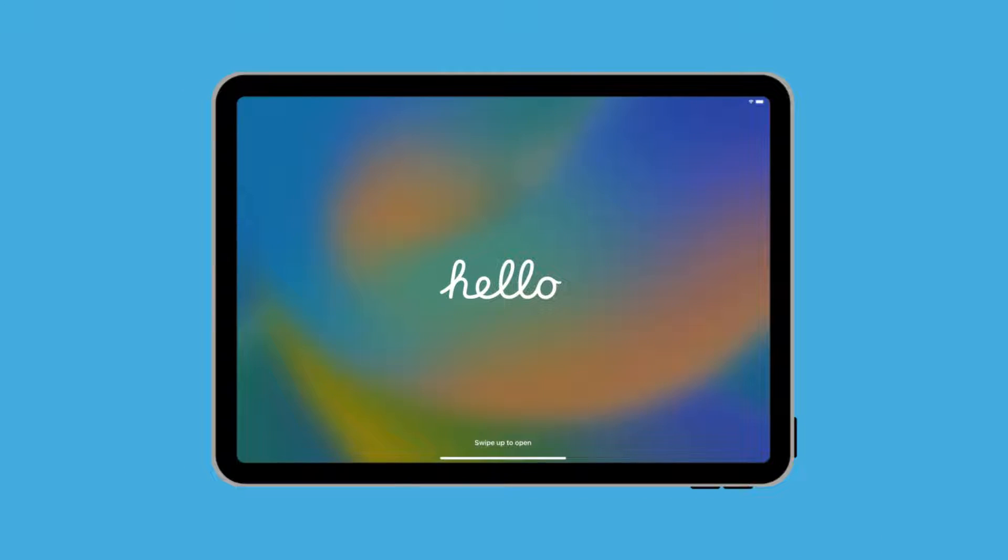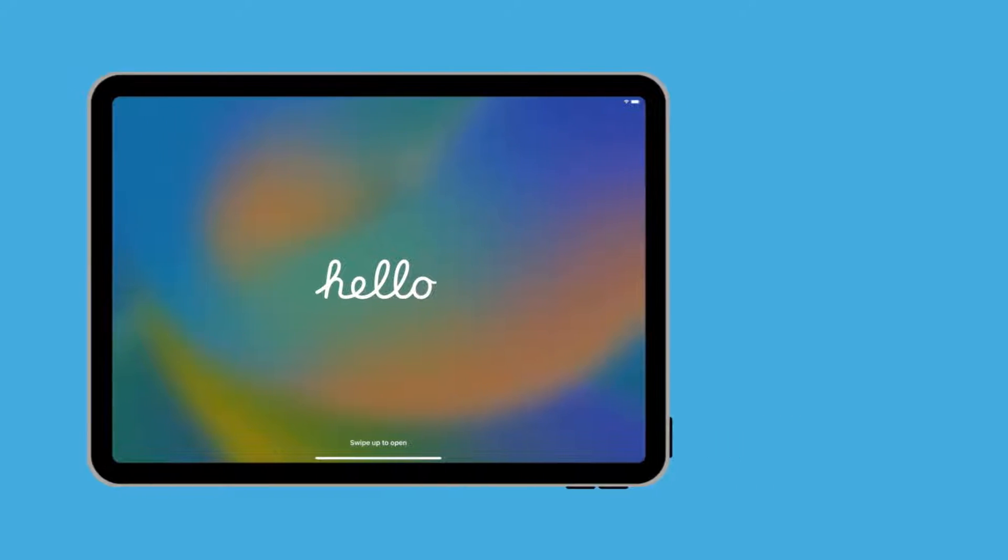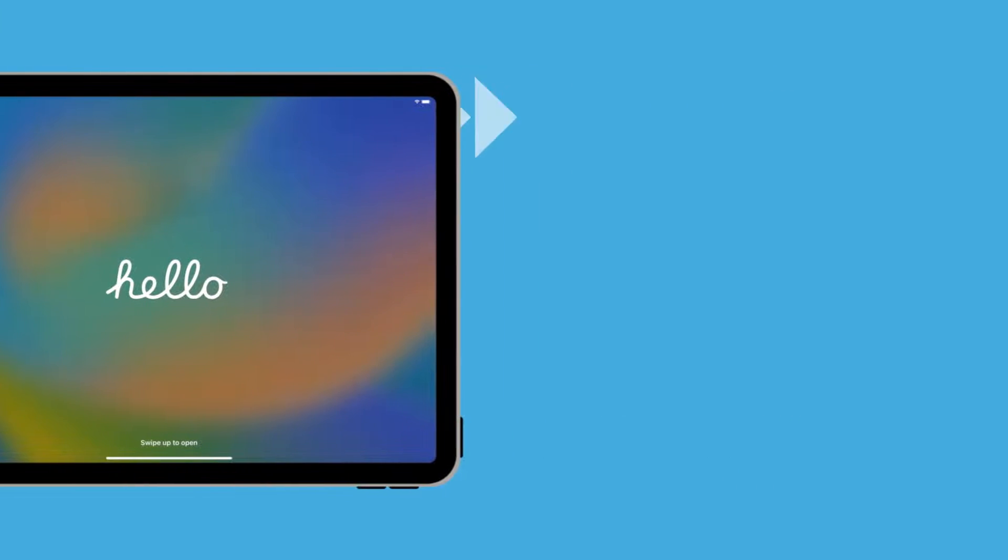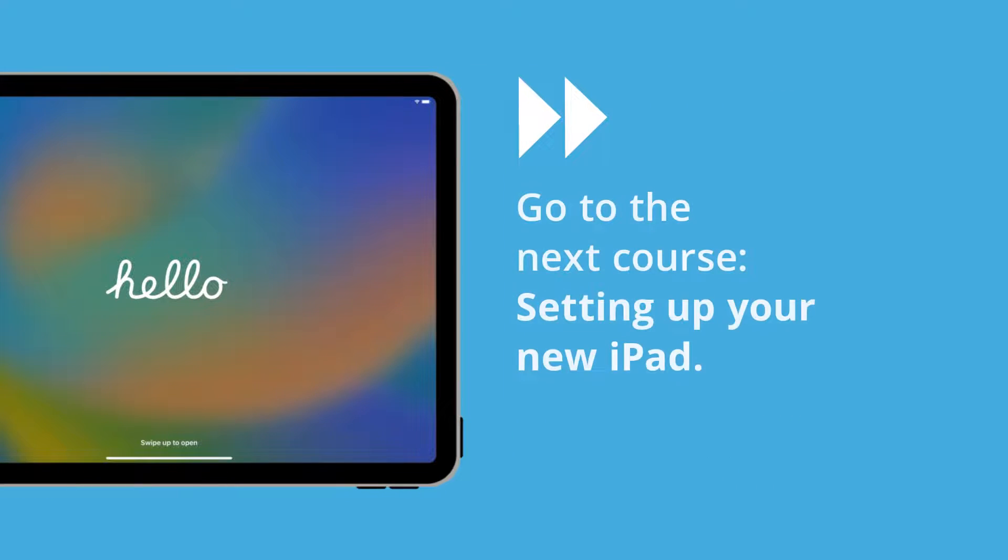If your iPad displays a hello screen, it is already reset and you can exit this demonstration and go to the next course, called Setting Up Your New iPad.